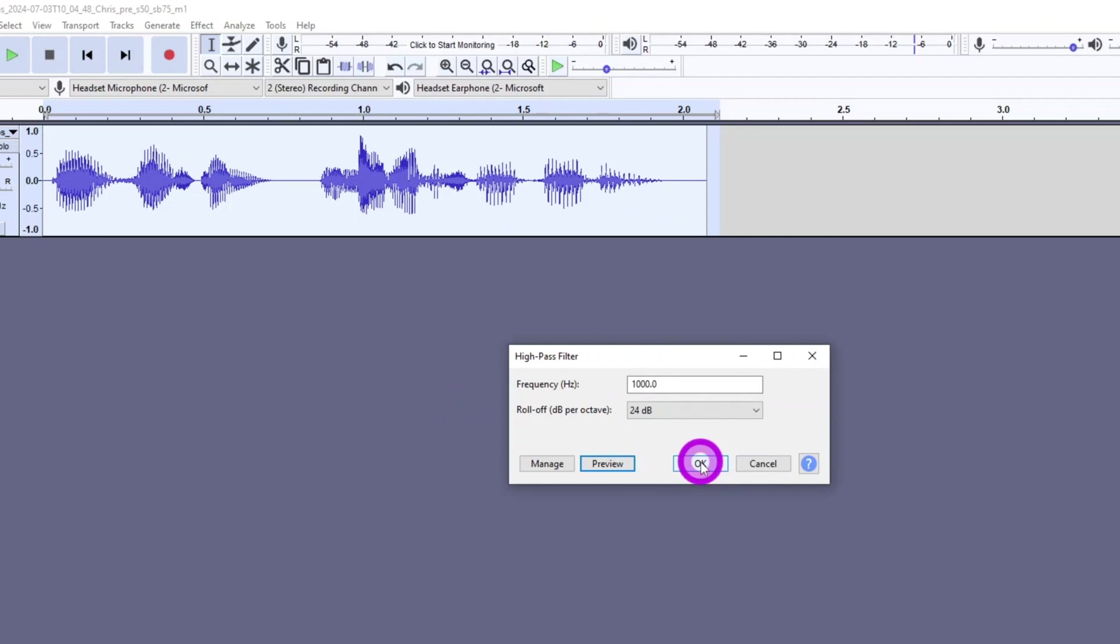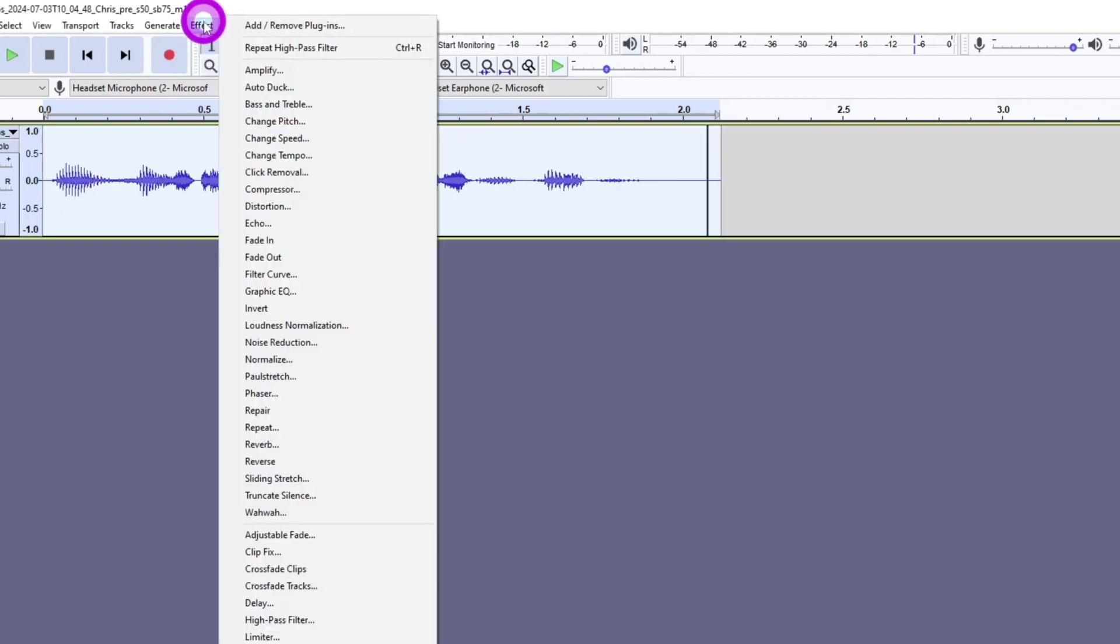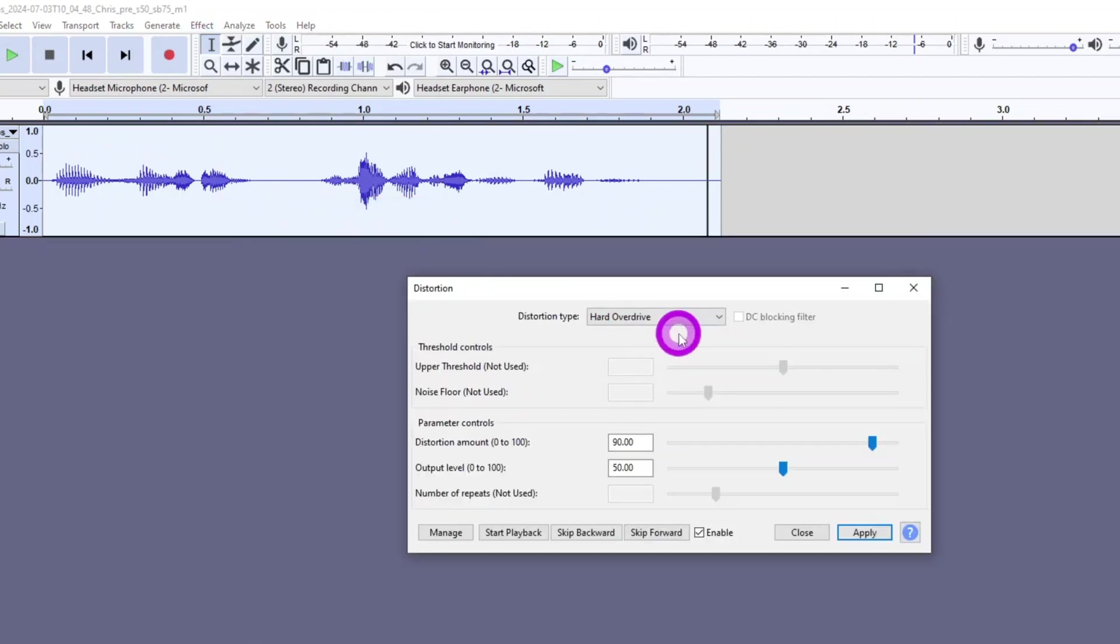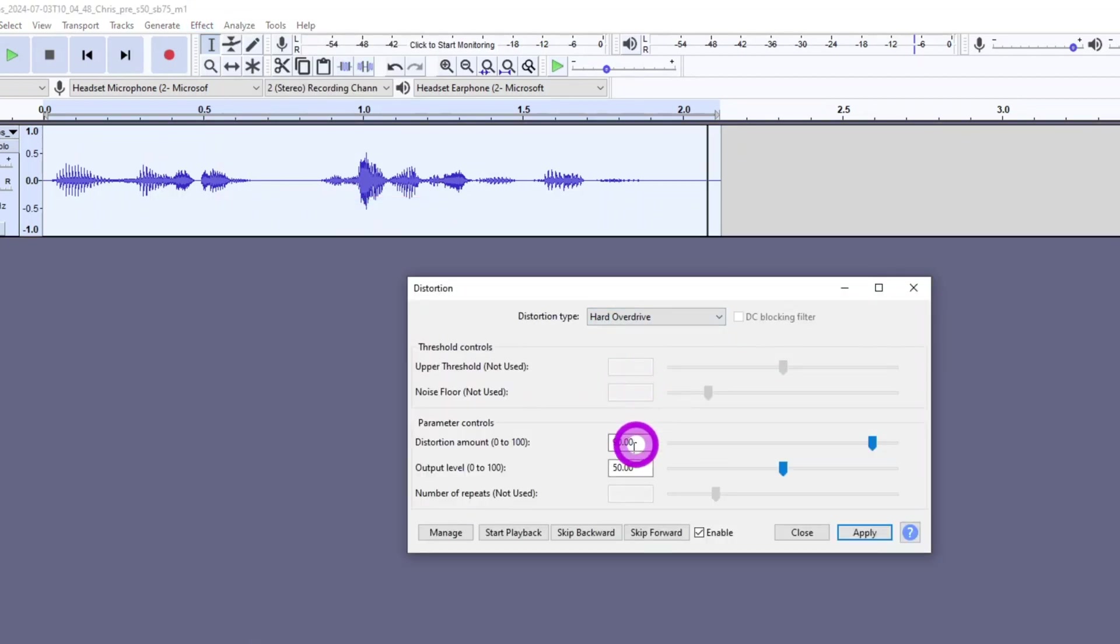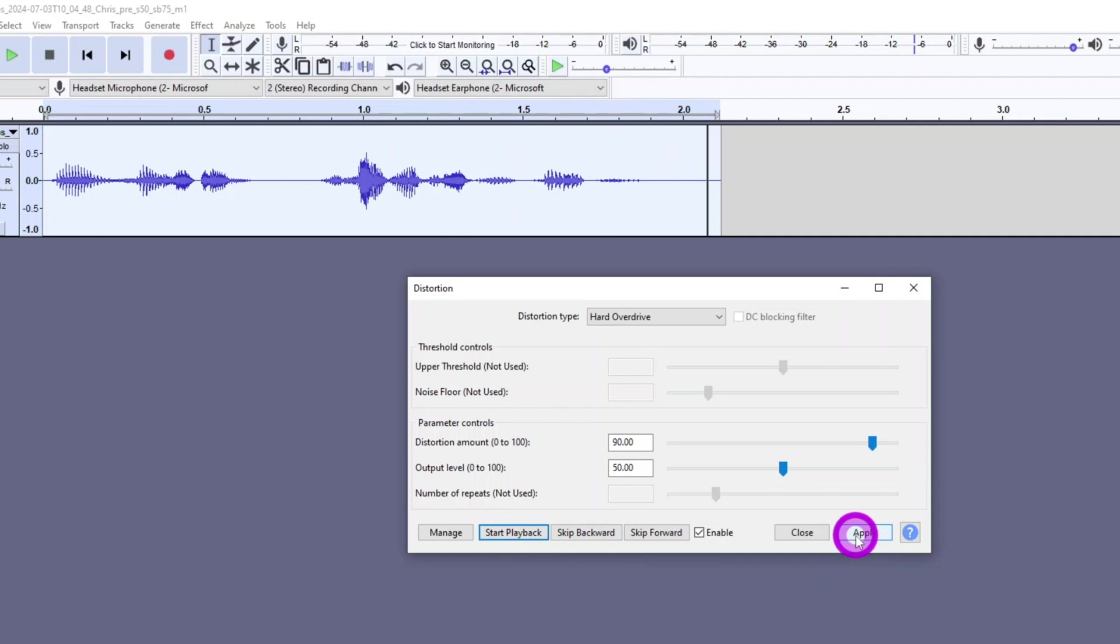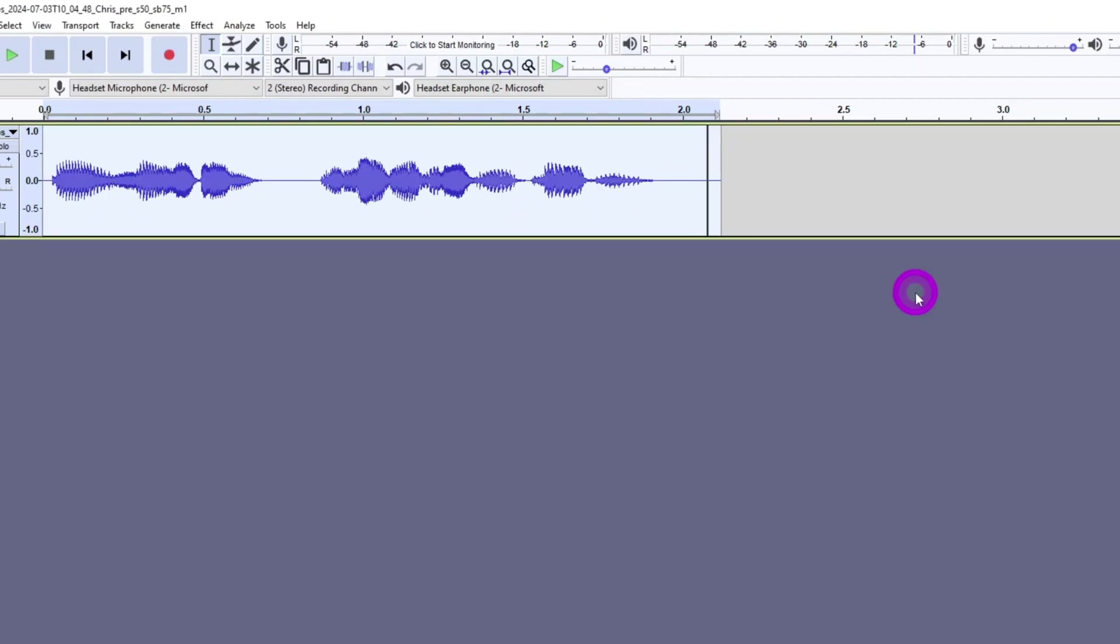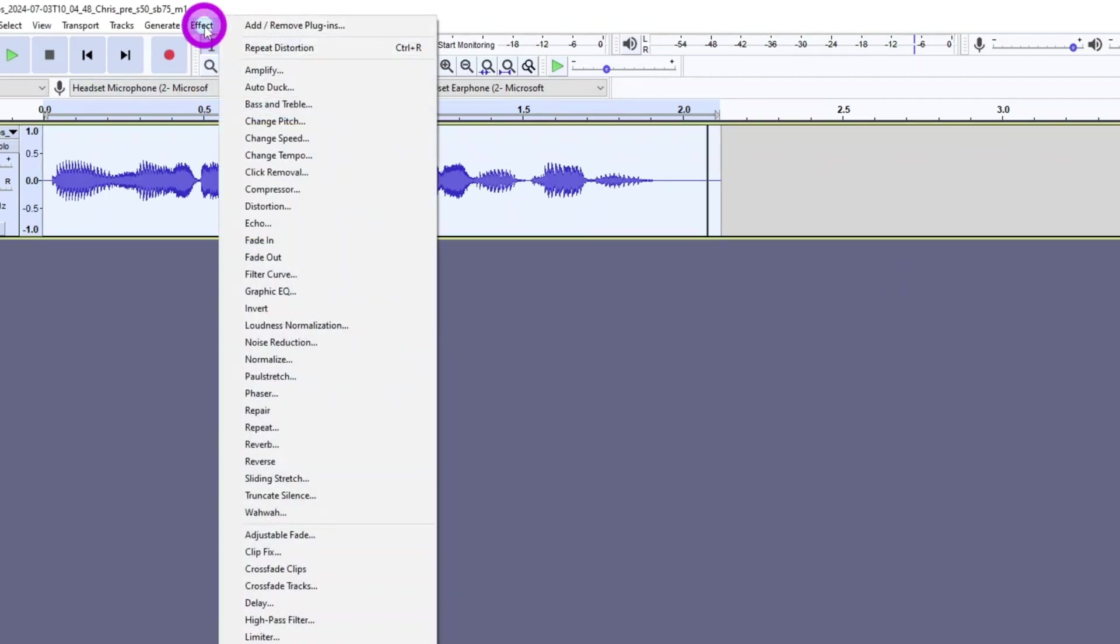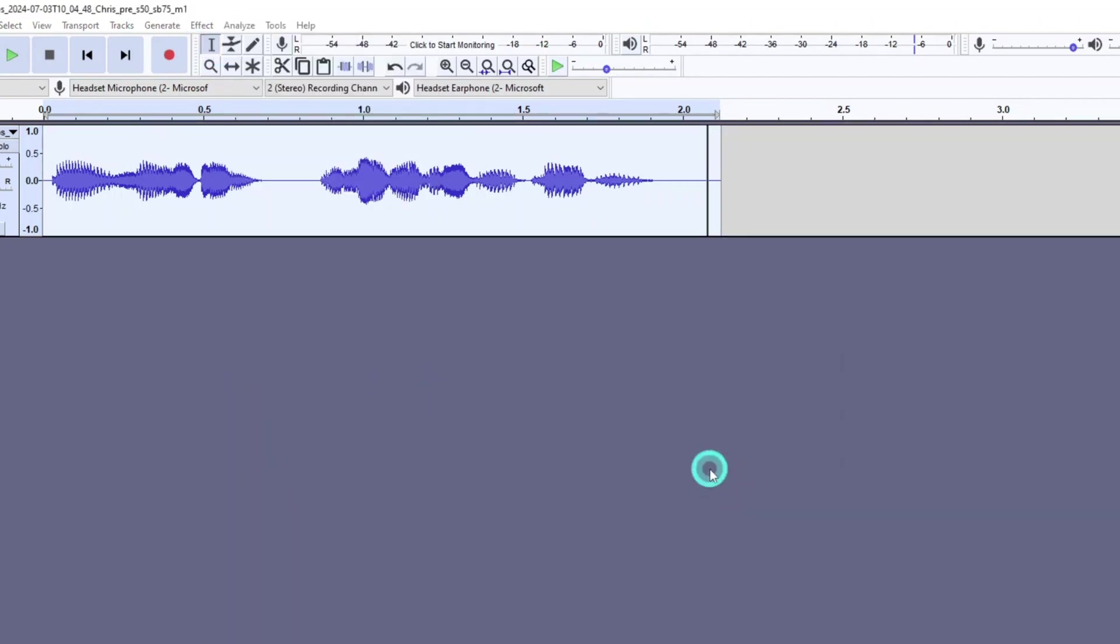Now, let's add some distortion. Open the Effects panel again and select the distortion effect. Set the distortion type to Hard Overdrive and change the distortion amount to 90%. We're getting there.